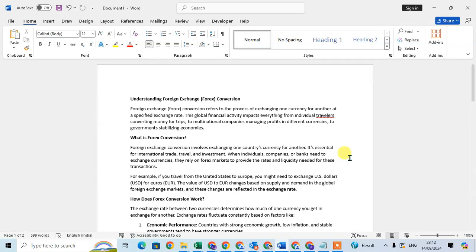In this video we will learn how to insert comments in a Word document. So let's start. This is my Word document. I have here some information about the foreign exchange conversation.